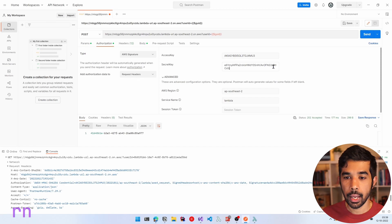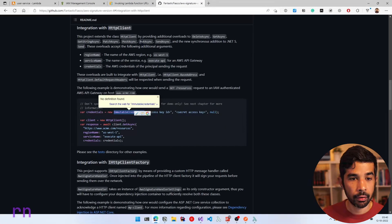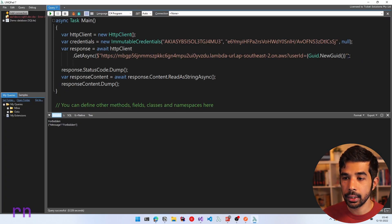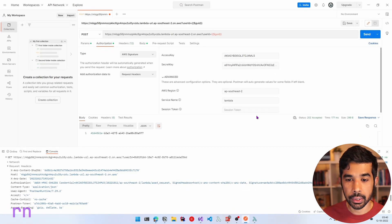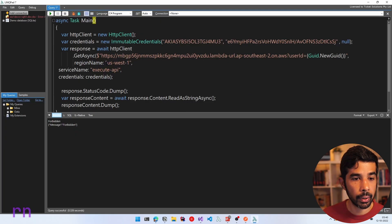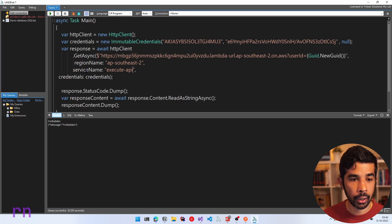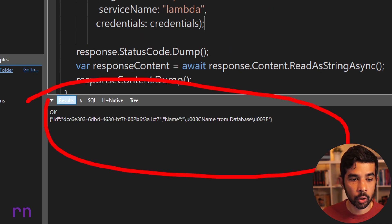Once we have the credentials, when we call GetAsync we pass the region name, service name, and credentials as additional parameters. In our case the region is ap-southeast-2 and the service name is Lambda. Let's invoke this — and now we get an OK response with the value back as expected. We were successfully able to make a request from our .NET application using the credentials and invoking our function URL Lambda function.